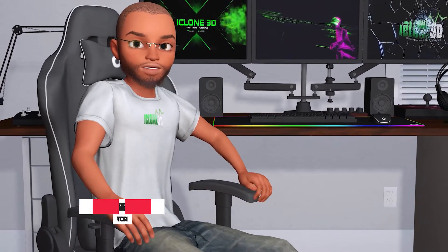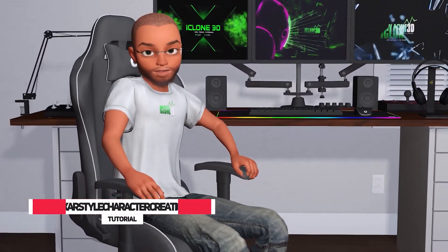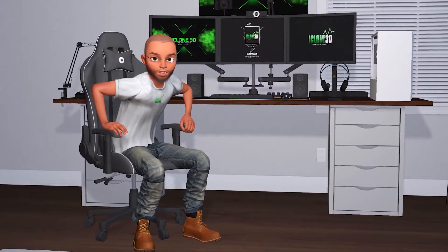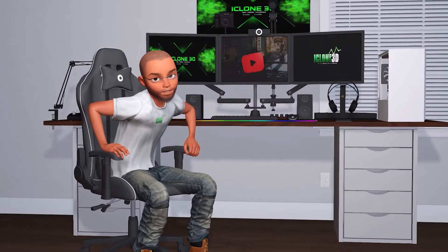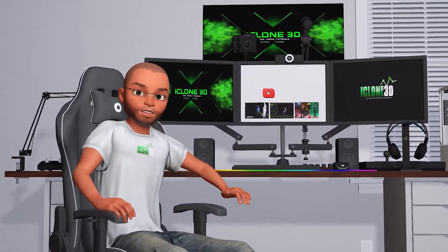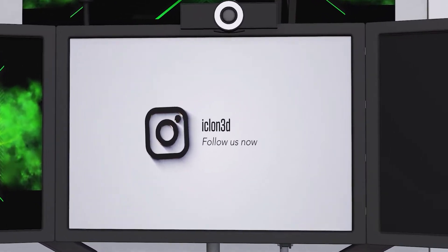Hi guys and welcome back to iClone3D where we discuss tips, tricks and tutorials for the latest animation softwares. Today I'm coming to you as a Pixar style character and I'm going to show you exactly how to create a character like this of your very self in a matter of minutes — maybe 10-15 minutes using the pack linked in the description. Without further ado, let's crack on with the tutorial.